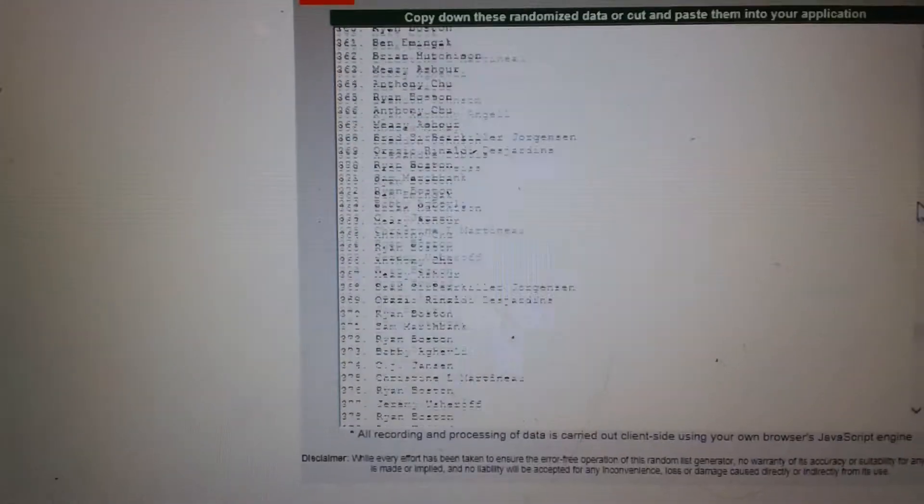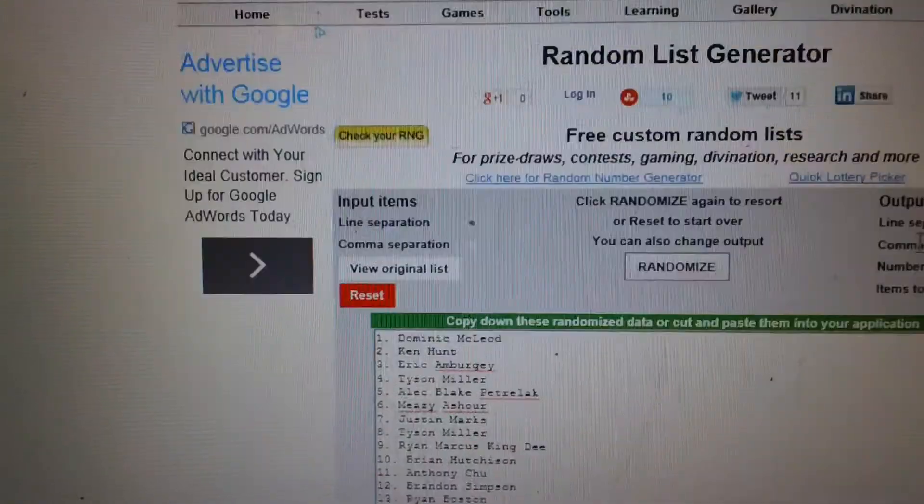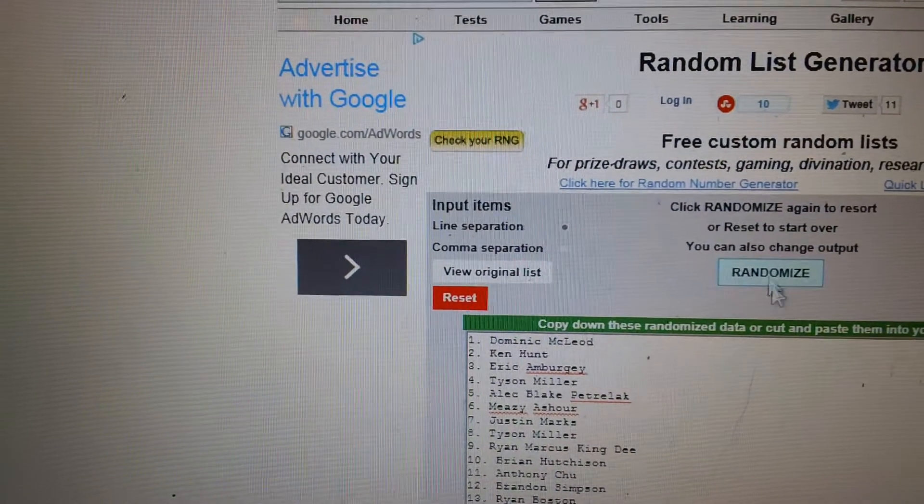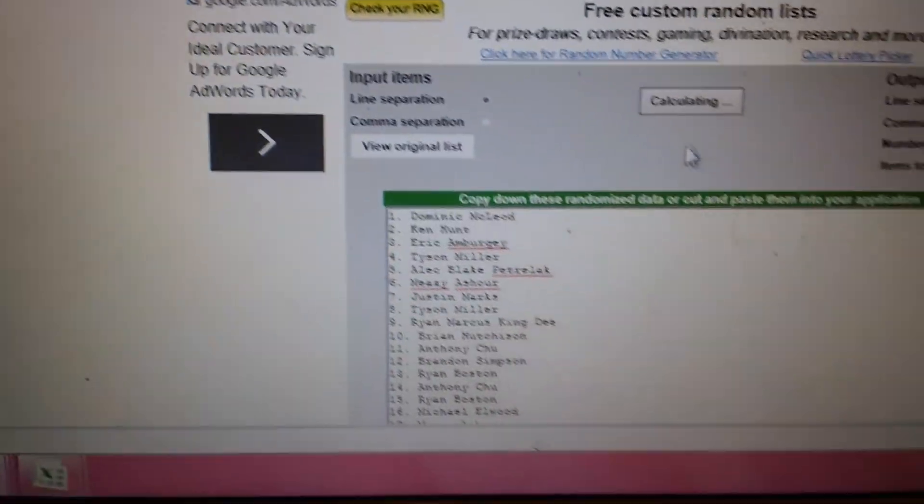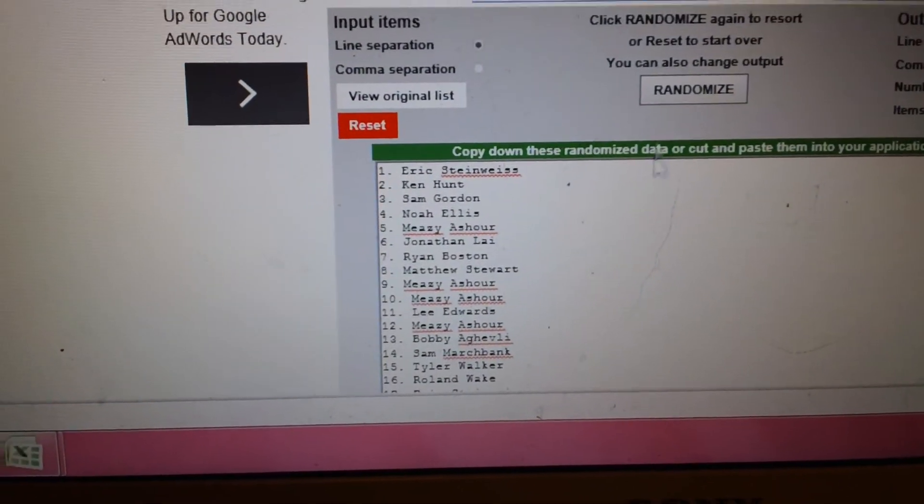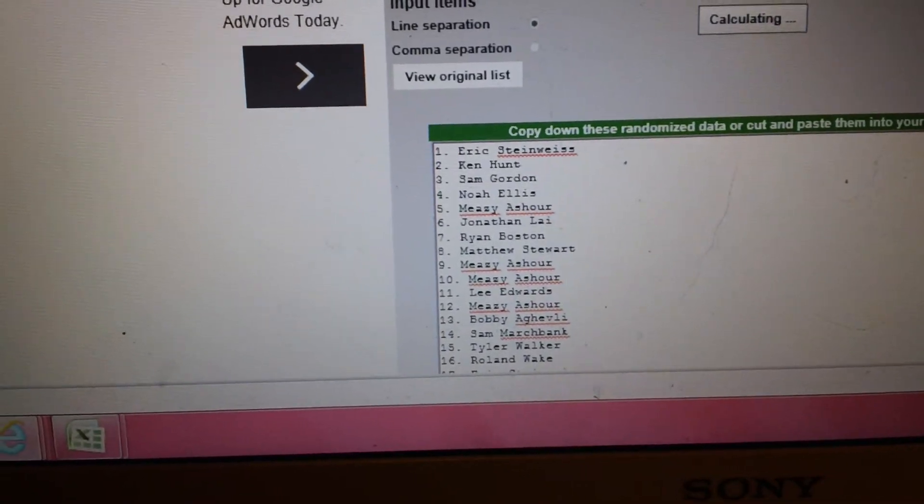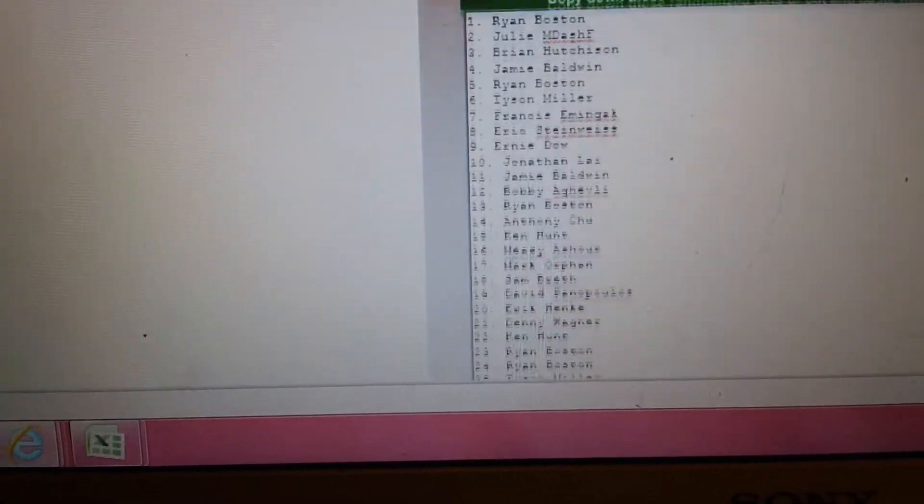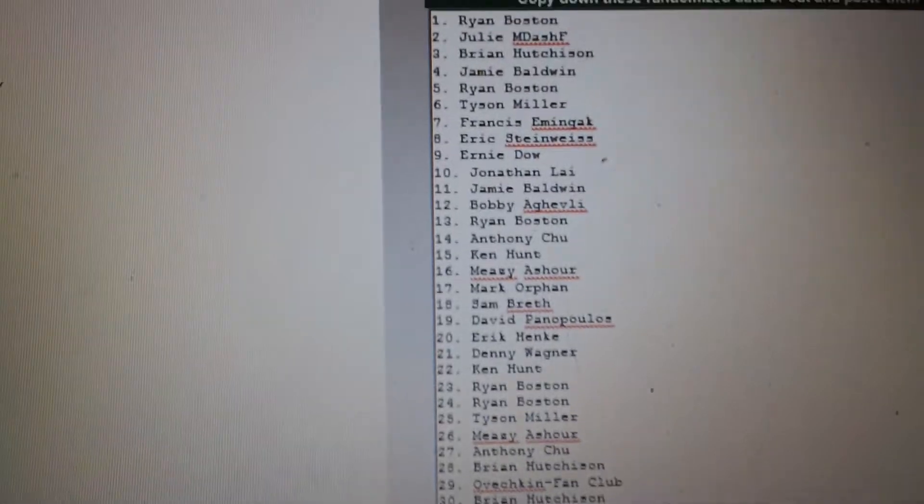So there's the first one. Whoa, here we go. Dominic's on top. Randomize it a second time. Eric's on top. And finally, the third time, Ryan's on top.